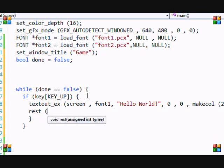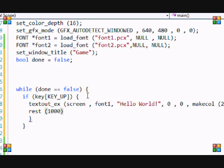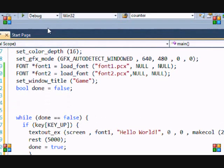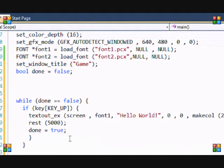Then a new keyword you're learning is rest. It basically stalls the program for the amount of time you put in here. So, in the brackets, you put the time in milliseconds. A thousand milliseconds equals one second. So, we want to stall the program for five seconds. So, we'll put five thousand. And then after that, we'll put done equals true.